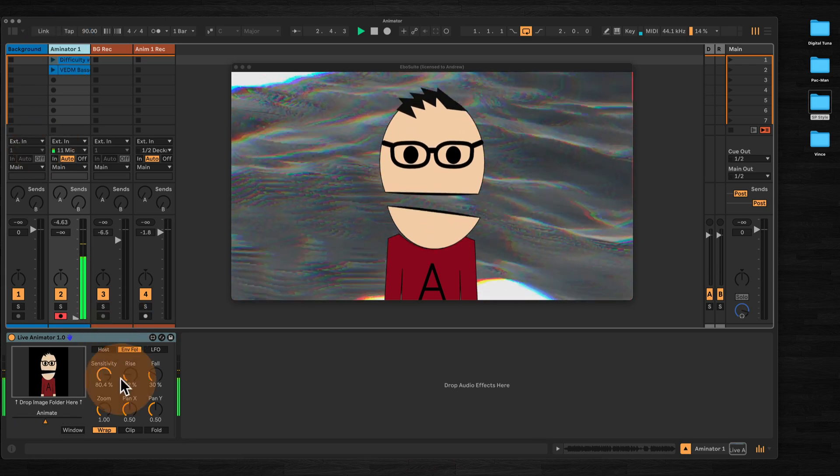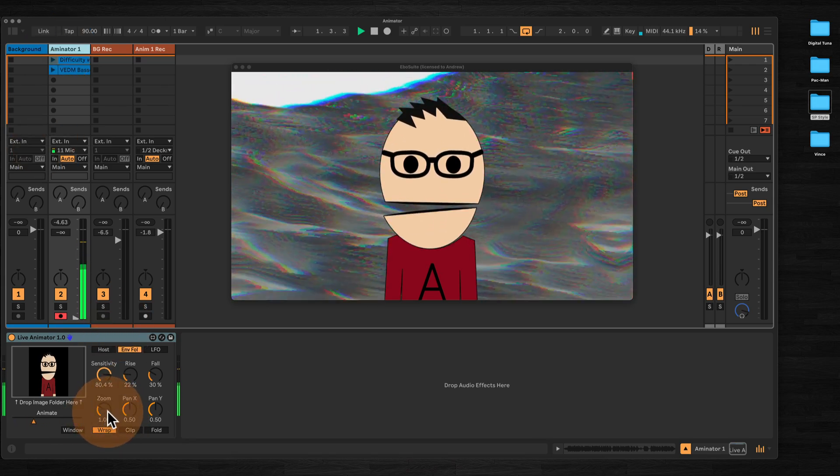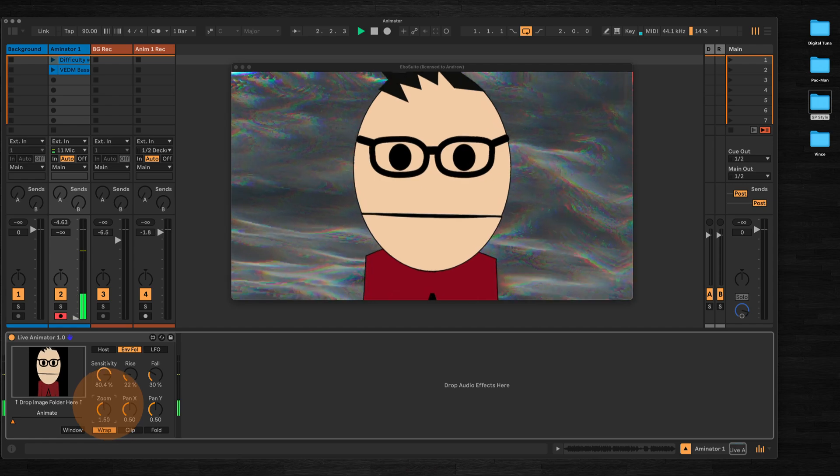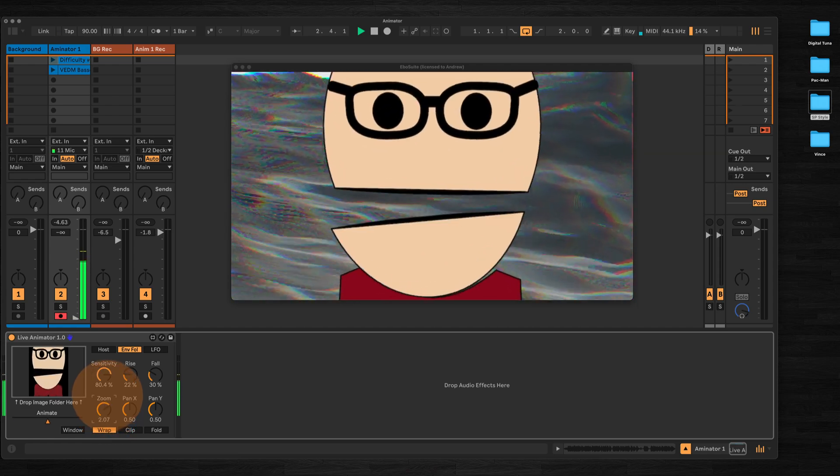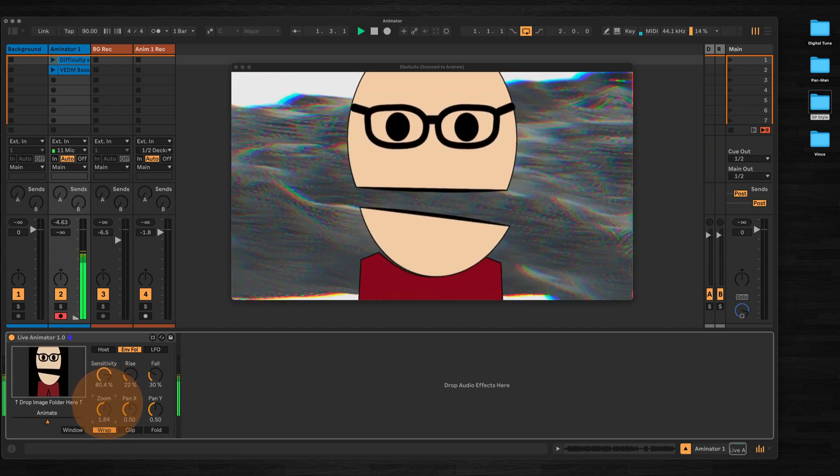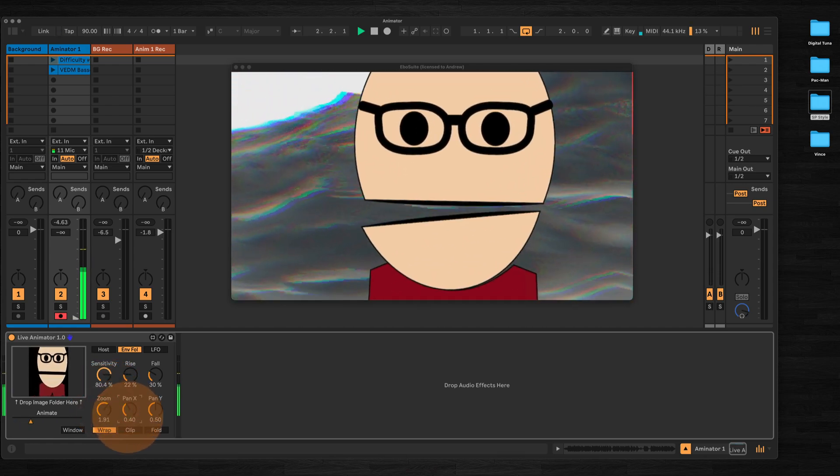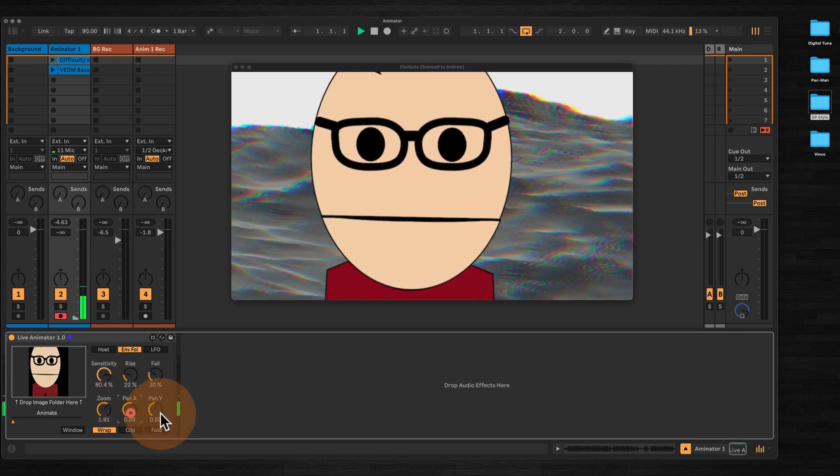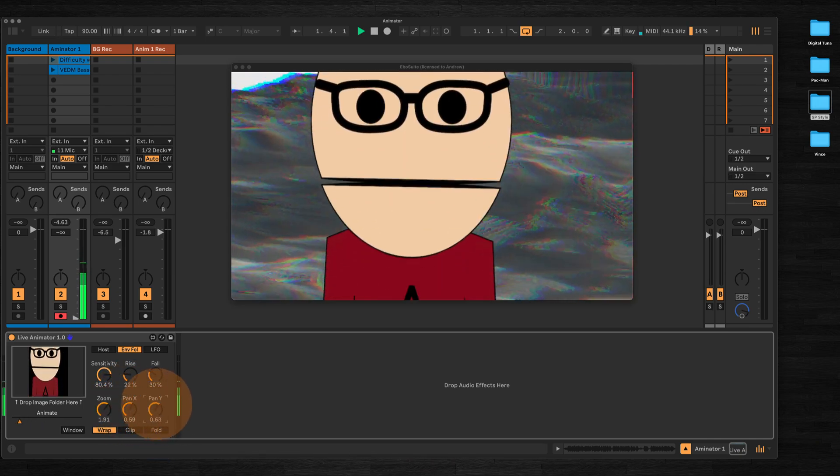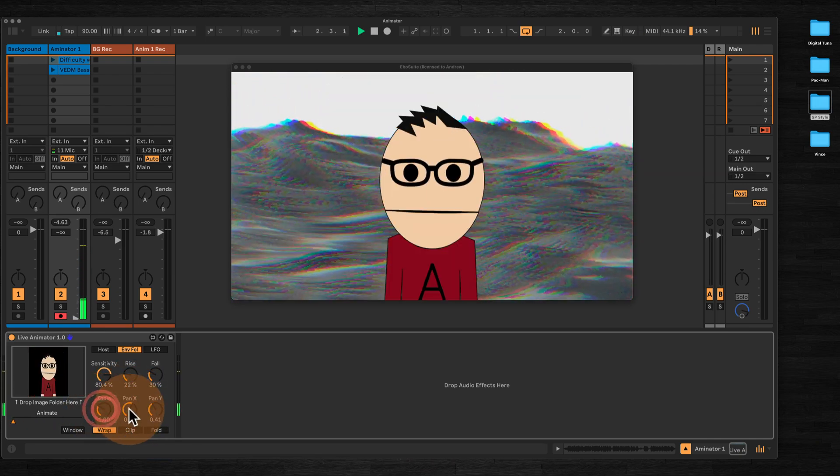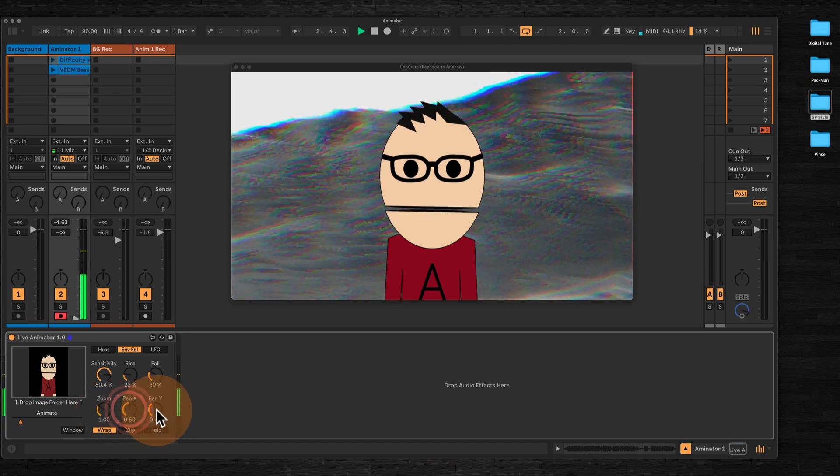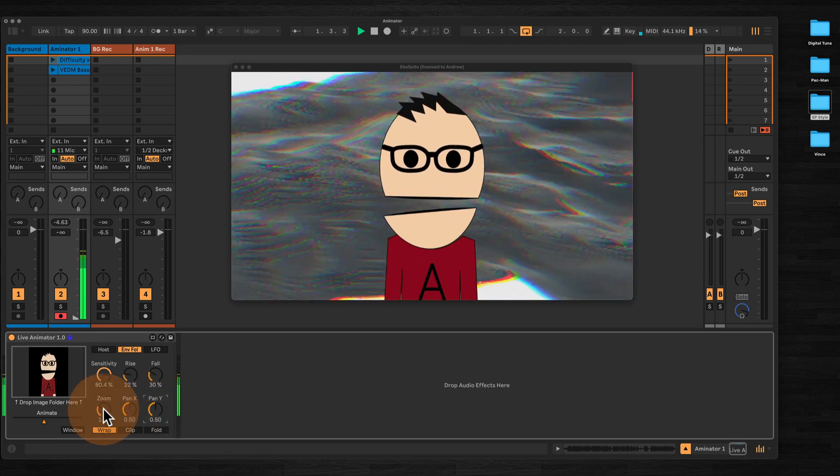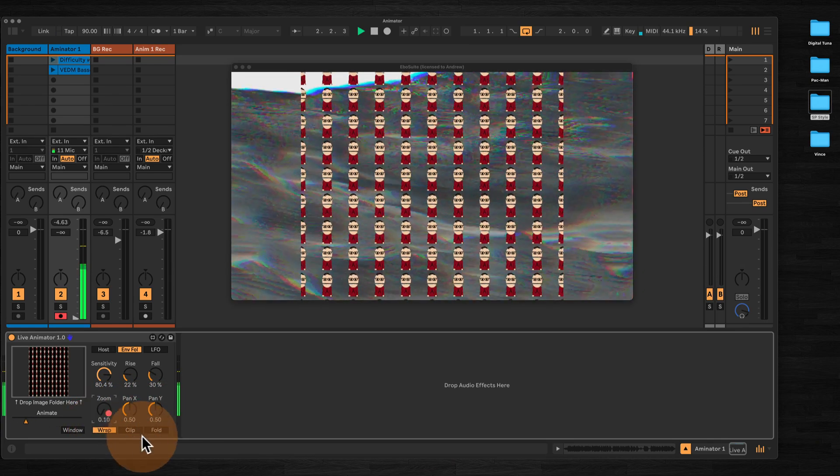A few other functions here. We've got a zoom, so we can zoom in on any images that you've got loaded and you can pan these left and right, up and down. Double click will reset.